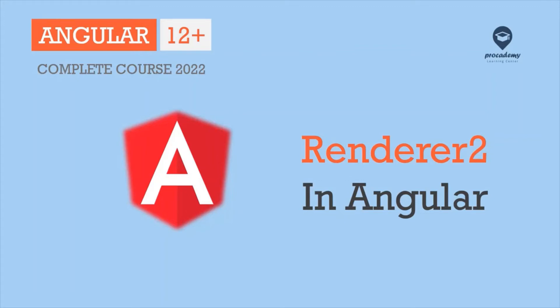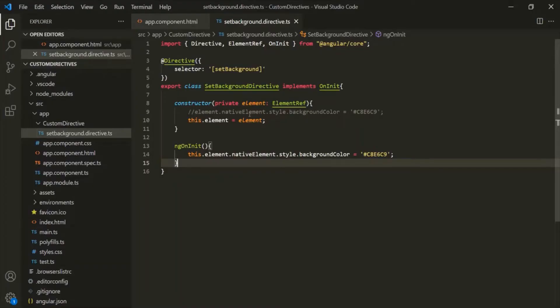In the last lecture, we created our very first custom attribute directive. We created this setBackgroundDirective, which changes the background color of an HTML element or a component to green when we use it on that HTML element or that component.